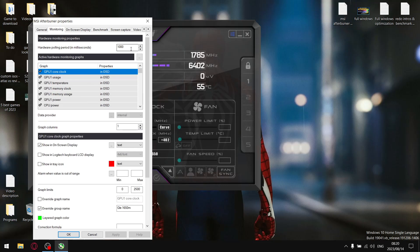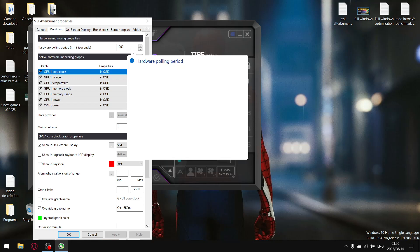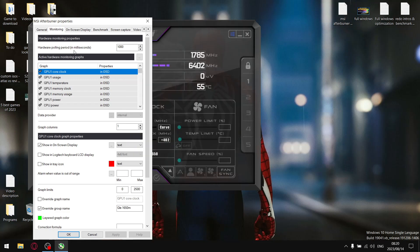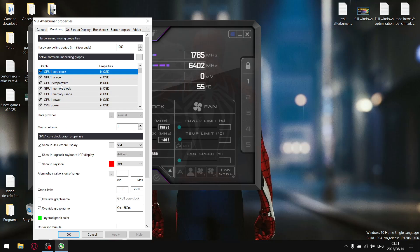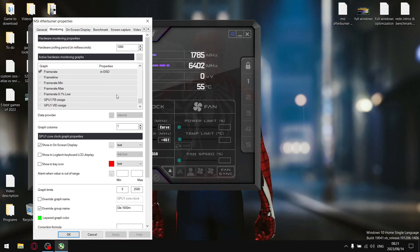So when you do a fresh install or update your version of MSI Afterburner, you might find that you only have the GPU core clock available. There's no option for GPU usage or GPU temperature, and you can scroll down all the way and there are just no options for that. The fix is quite simple.